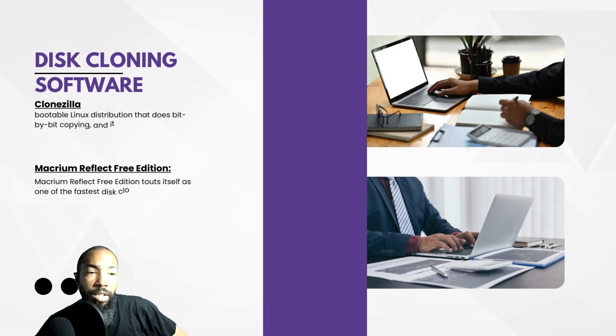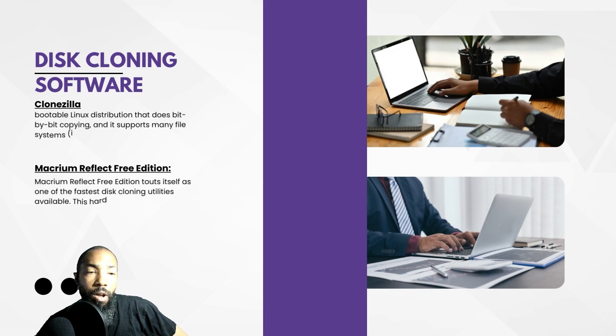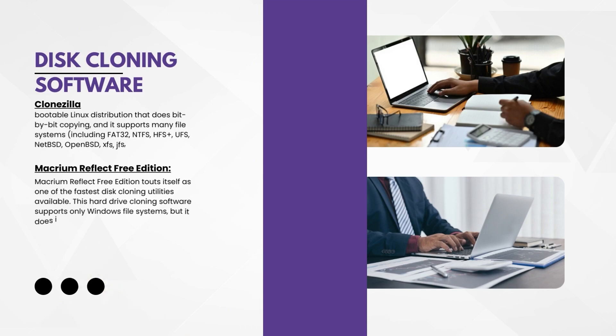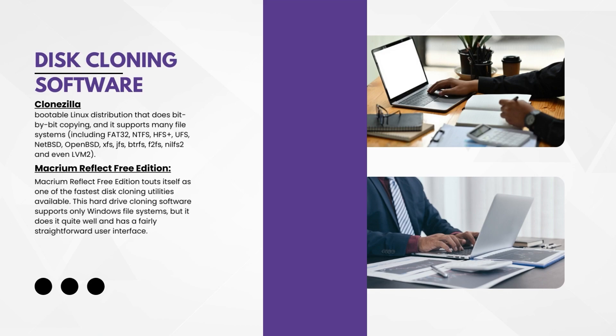In this video I featured five disk cloning software which we're going to look at and I'm going to try out as well. Let's see what we have.